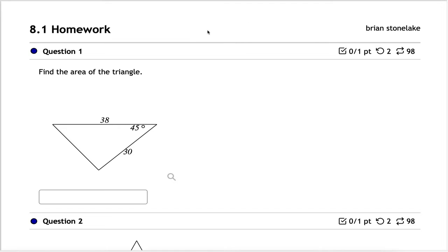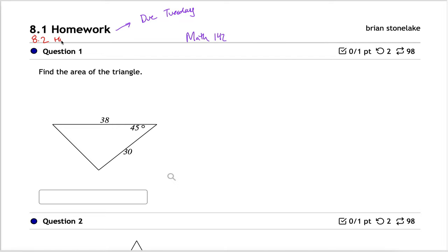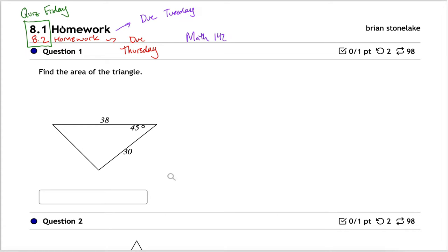So this week in Math 142 we have the 8.1 homework assignment, which is due tonight or Tuesday night depending on when you watch this. There's also the 8.2 homework, which I will review in a different video, and that'll be due on Thursday. As always, you have a quiz covering 8.1 and 8.2. Quiz is due Friday, solutions are due Saturday.